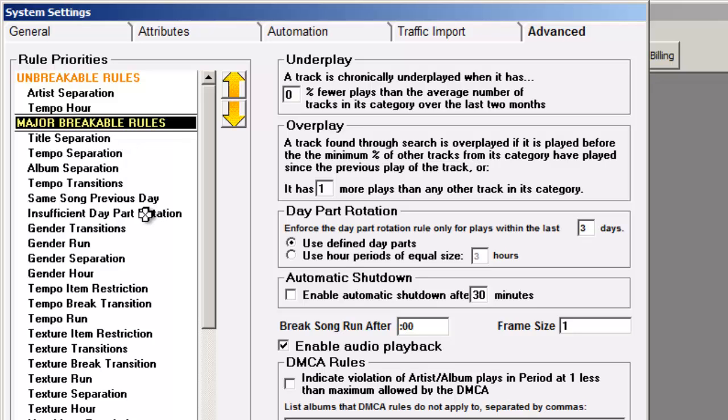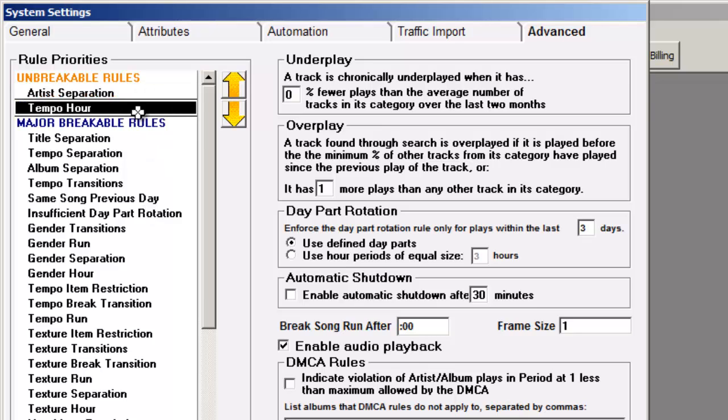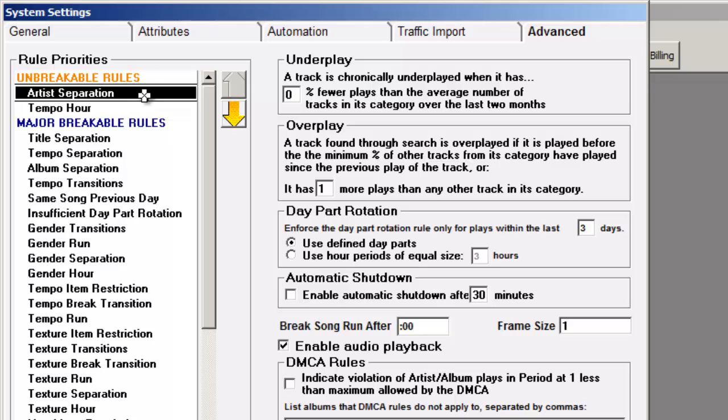Here I'm saying that artist separation and tempo in the hour are unbreakable. The tempo hour rule sets the maximum number of songs of a certain tempo that are to be allowed. So if my clock rules say no more than four slow songs in an hour, MusicOne will not allow a fifth slow song to be scheduled. We're always going to observe artist separation and tempo content in the hours.